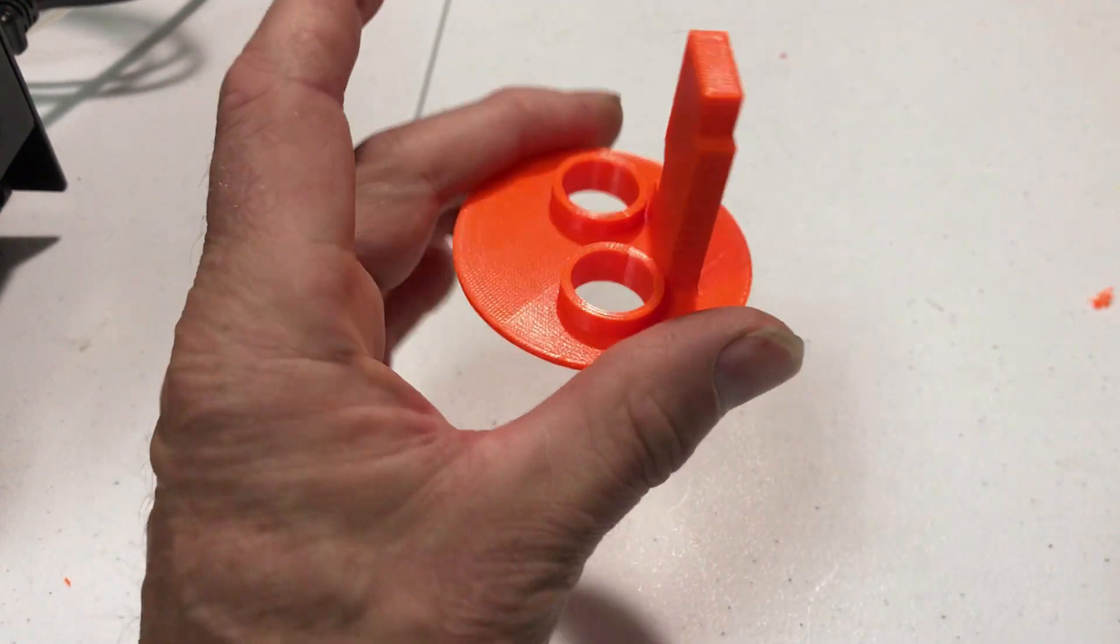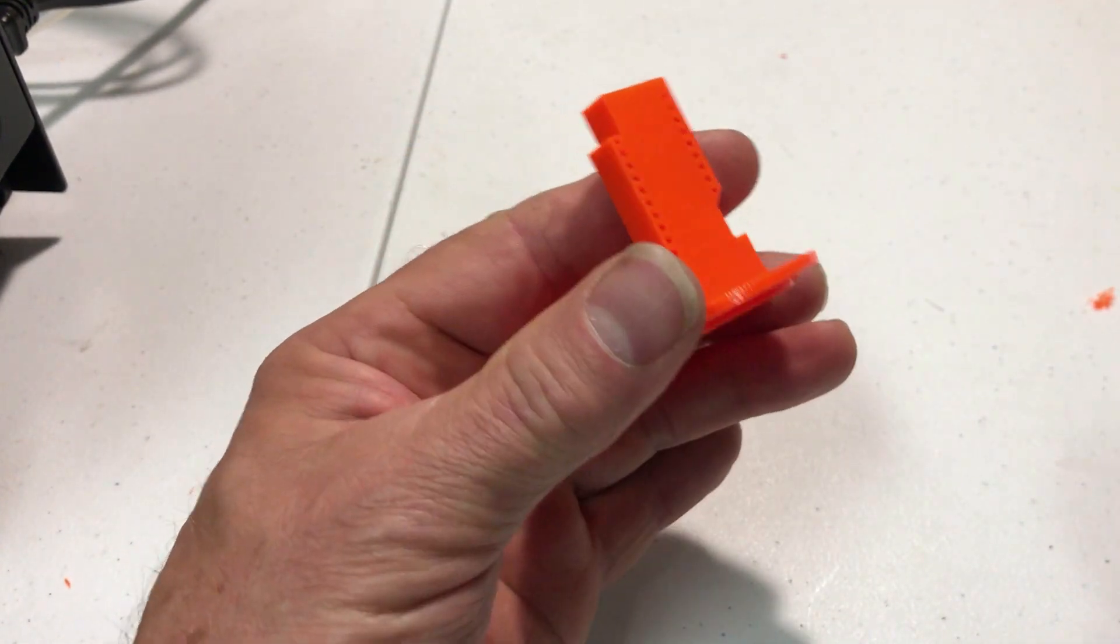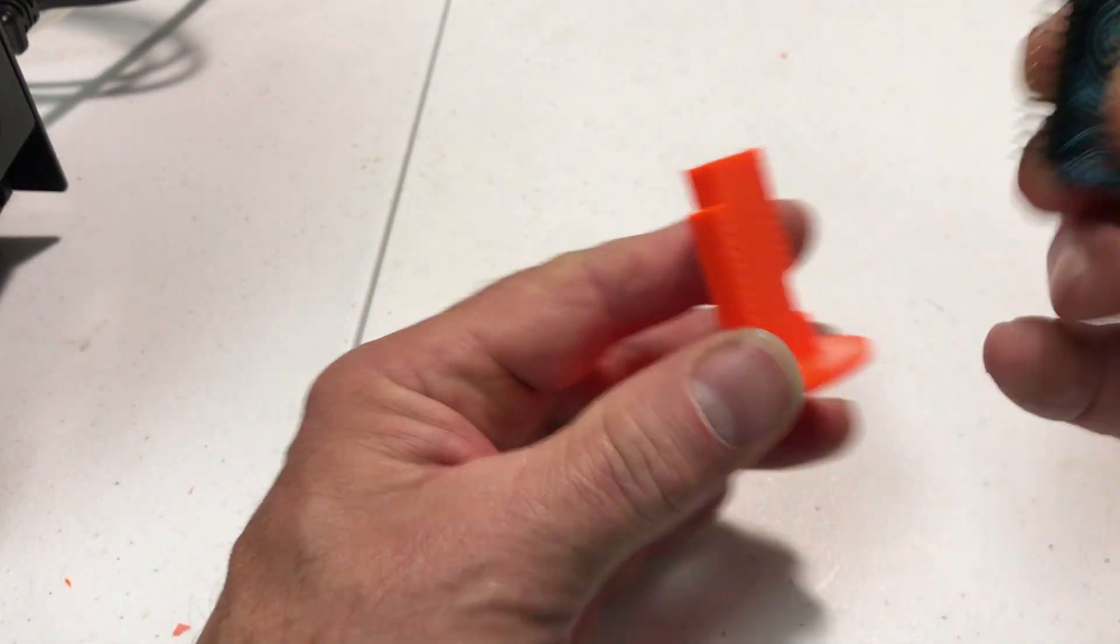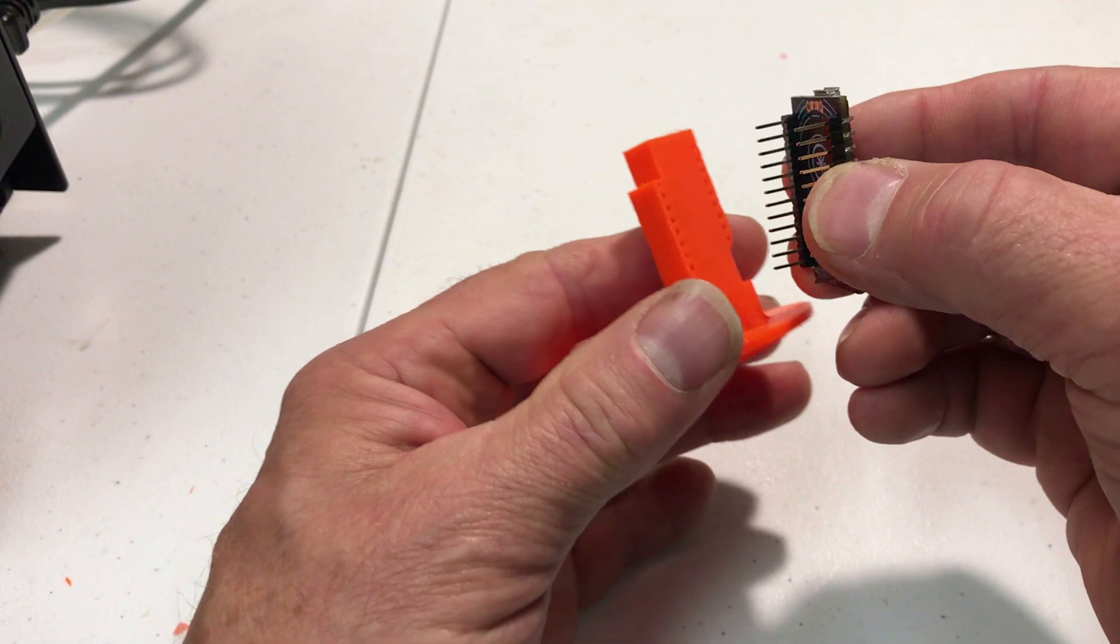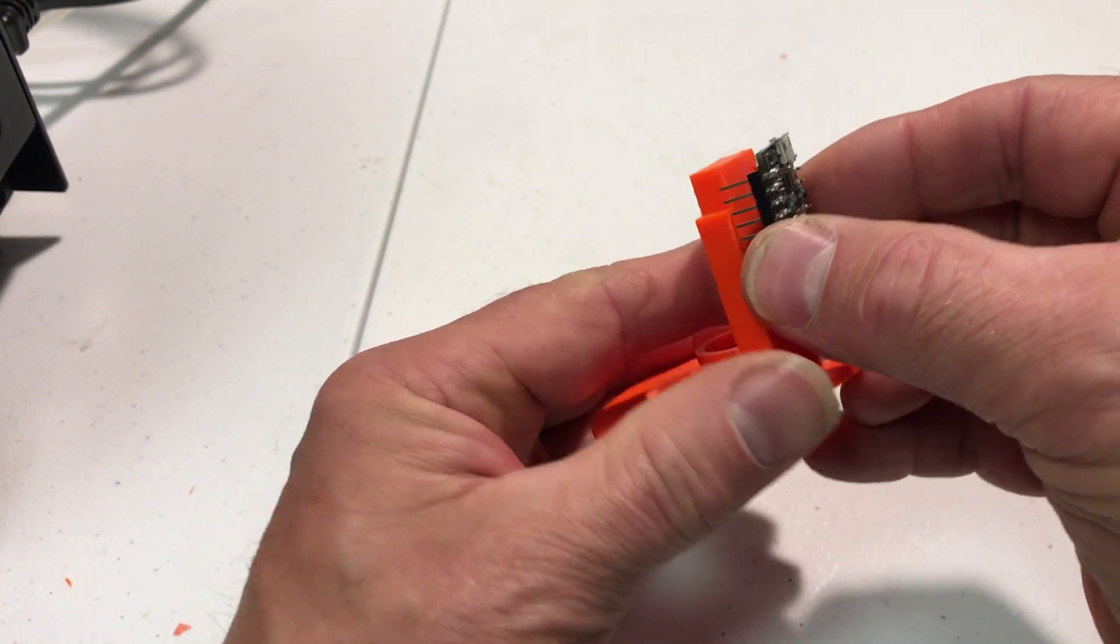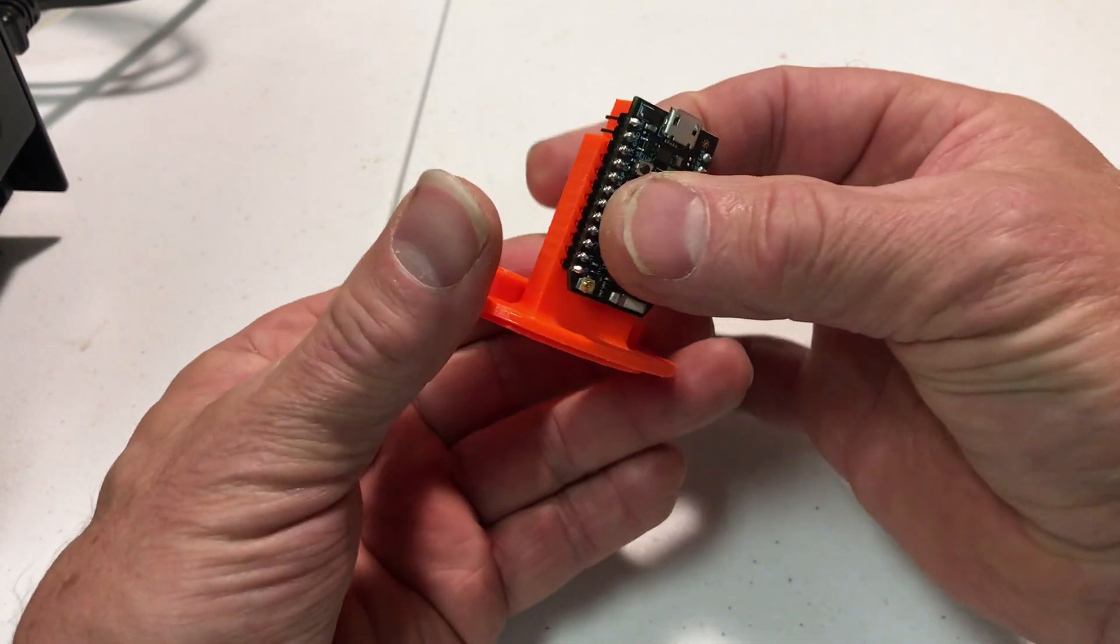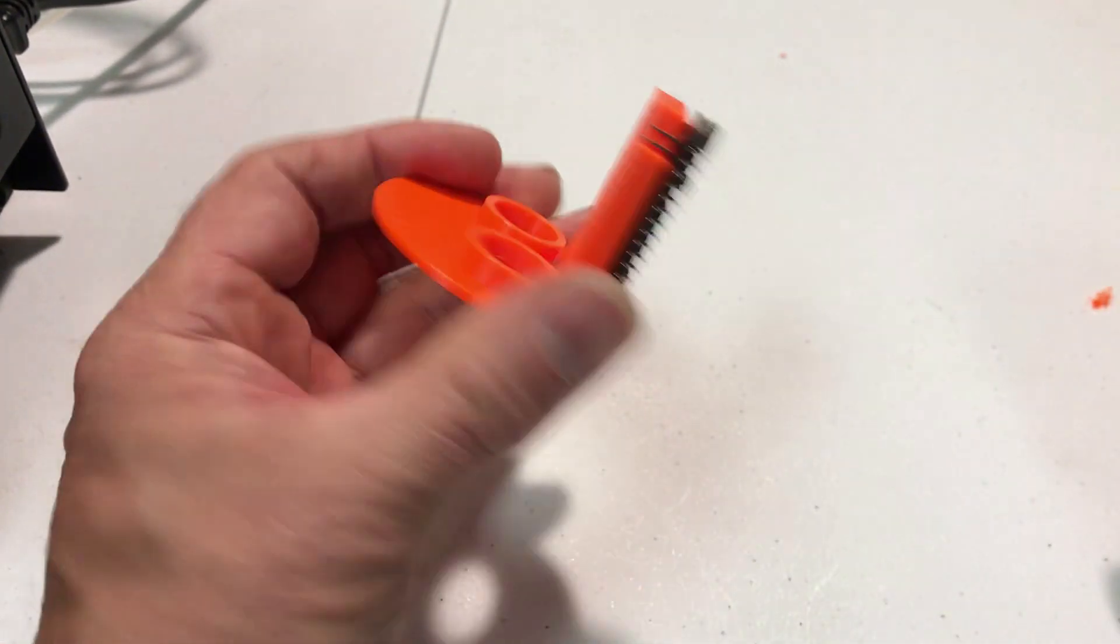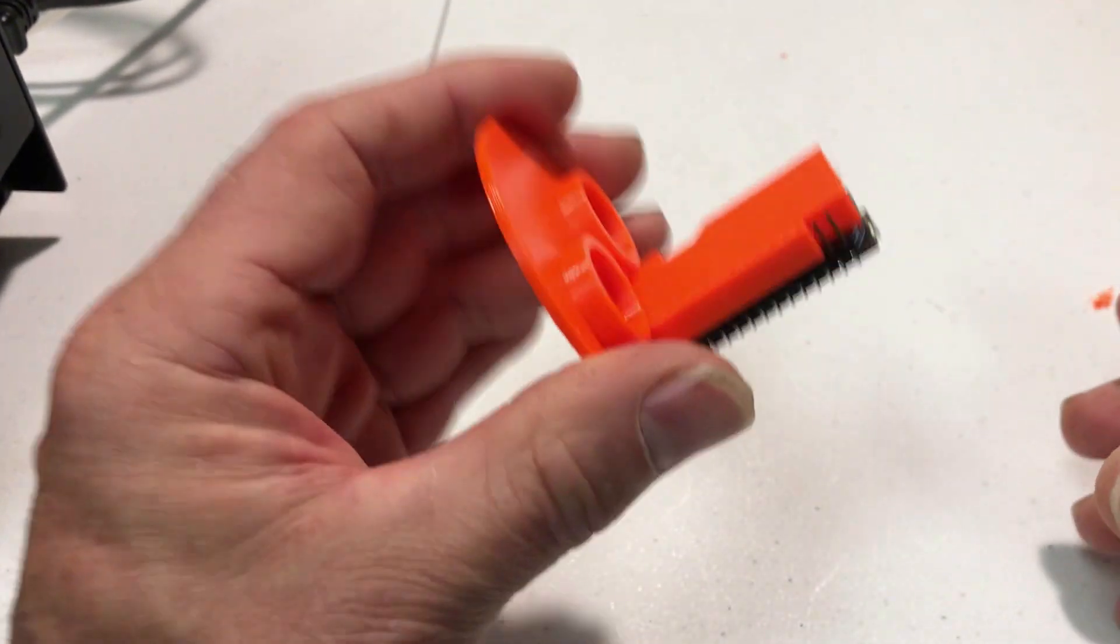I've got the part cleaned up and I've got my Particle Photon. I'm just going to slide that in. It should hold it.